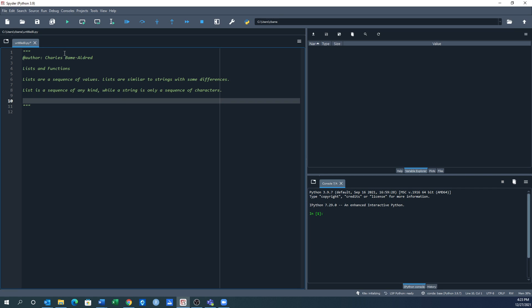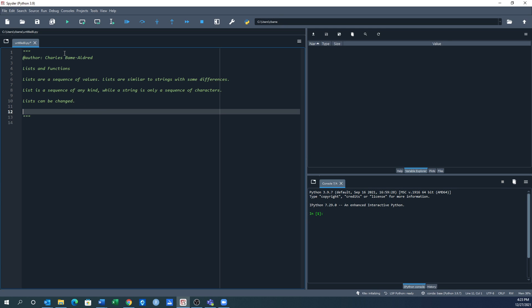Unlike strings where you can't change an element, lists can be changed. Lists are created with brackets, and lists can actually contain other lists.